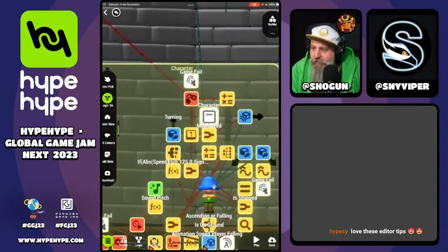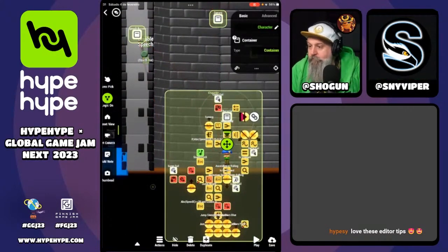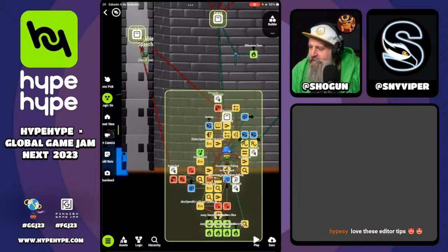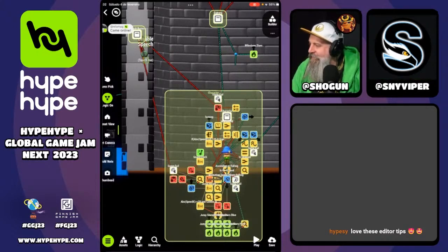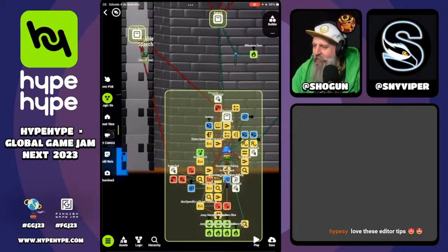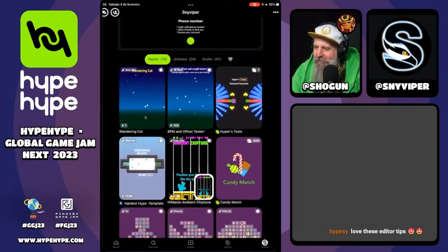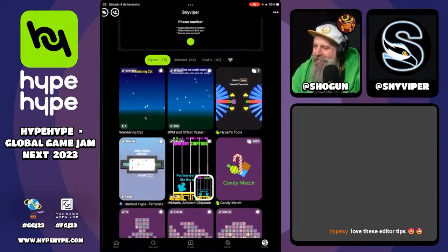That's very cool — a very nice solution. So that's it for the tips and tricks. Any questions from the chat for Snyviper about any of these tips and tricks or any of Snyviper's hypes? I'm going to have to go back and watch the one where you were viewing the scaling — I wasn't totally paying attention, but that seemed like a cool little workaround.